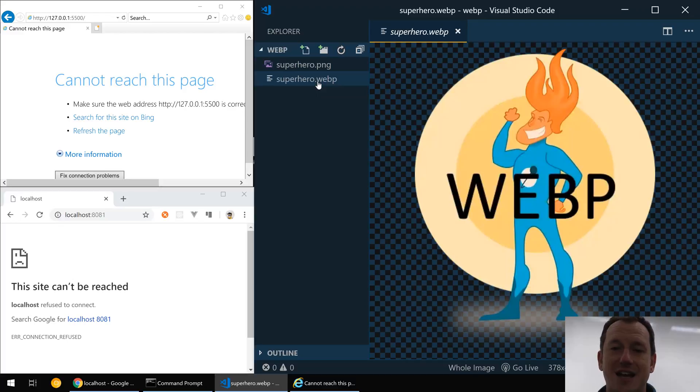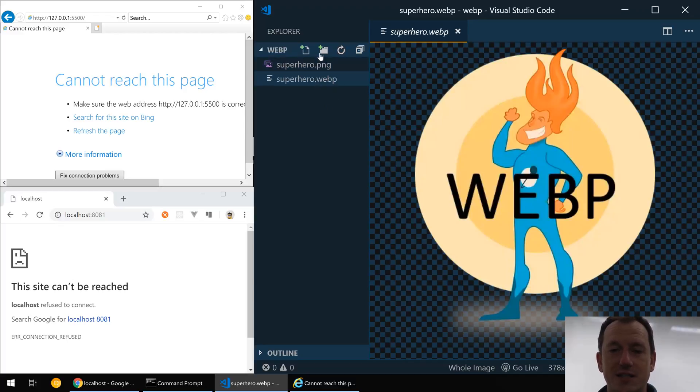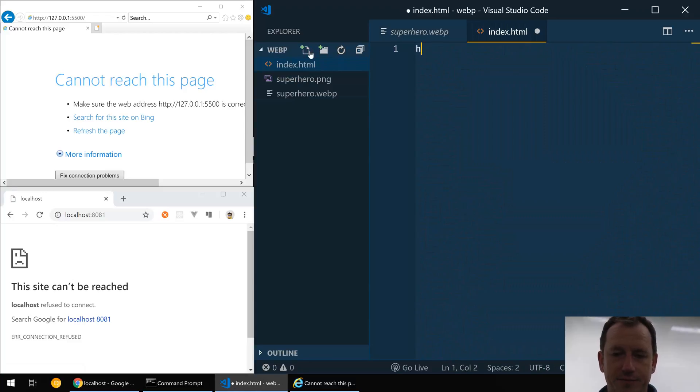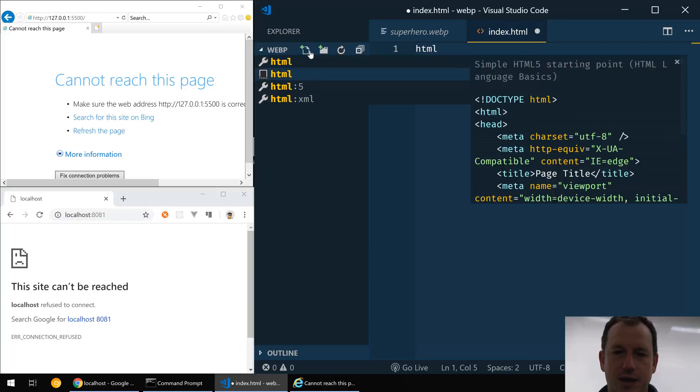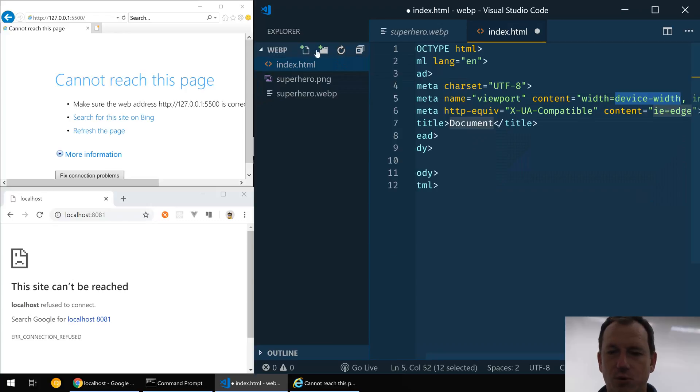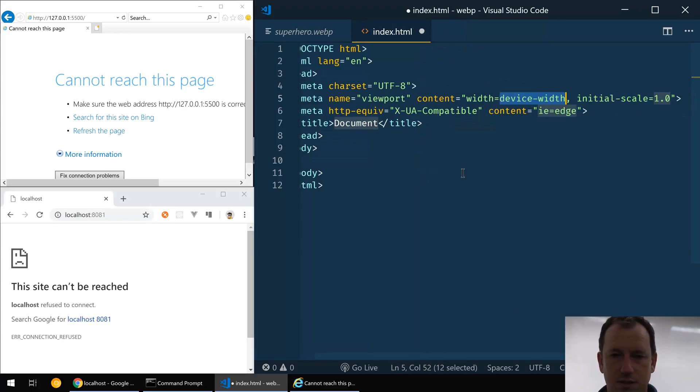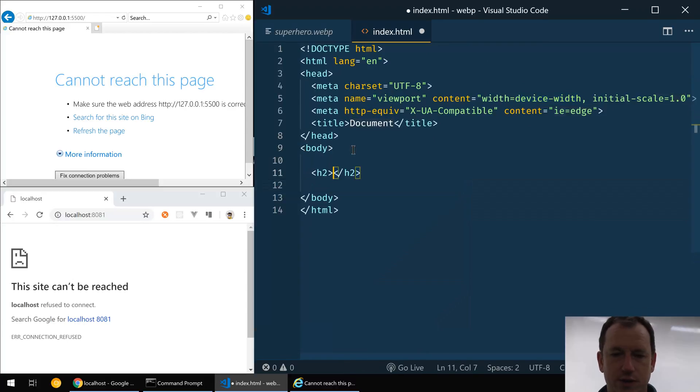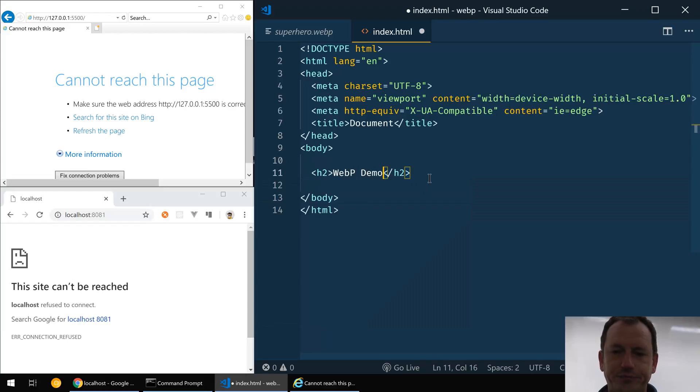So let's create a web page here just to host it: index.html. And if I just put some boilerplate code in and bring that across, so let's do WebP demo.